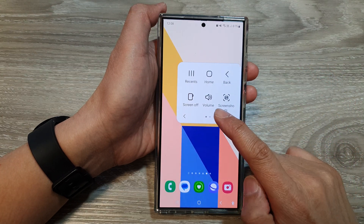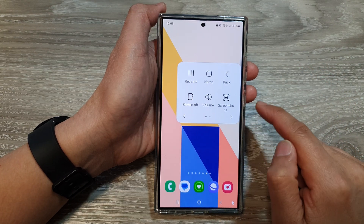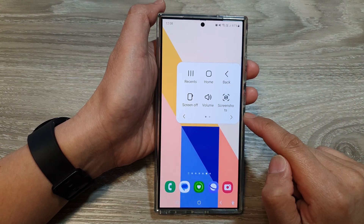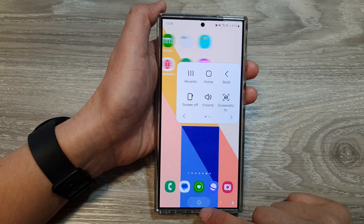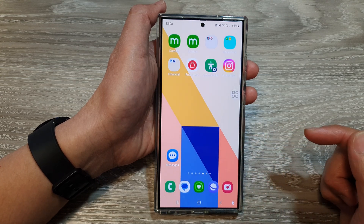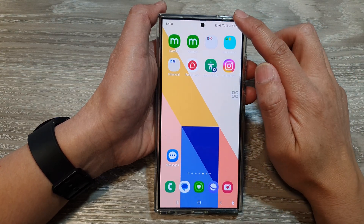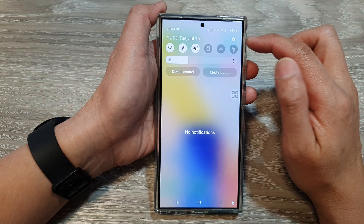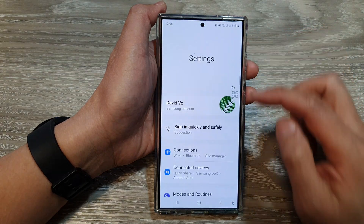How to use the on-screen volume key on the Samsung Galaxy S24 series. First, tap on the home button to return back to the home screen, then swipe down at the top, and then tap on the settings icon.